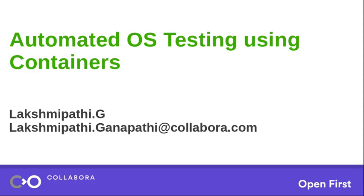Hi, I am Lakshmi Bhadi. I work as a consultant with Collabora. Welcome to this talk about automated OS testing using containers.